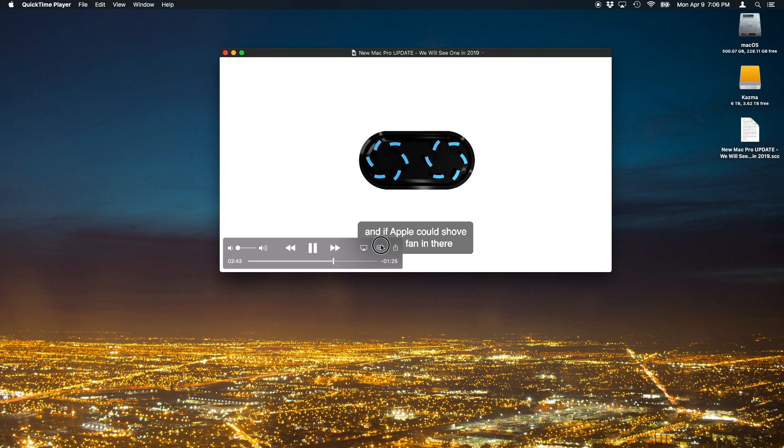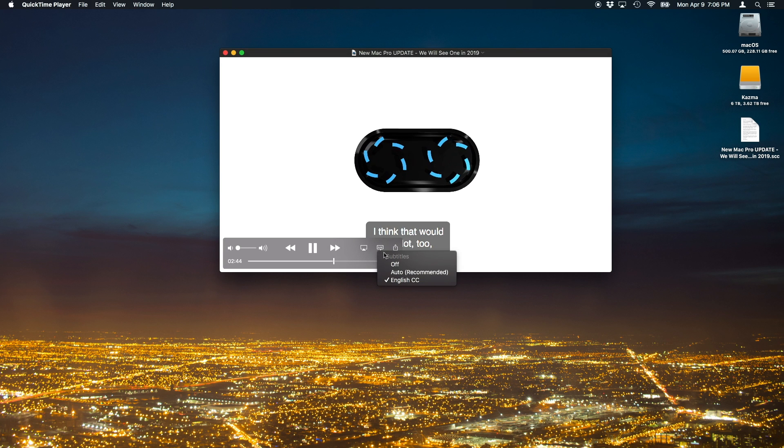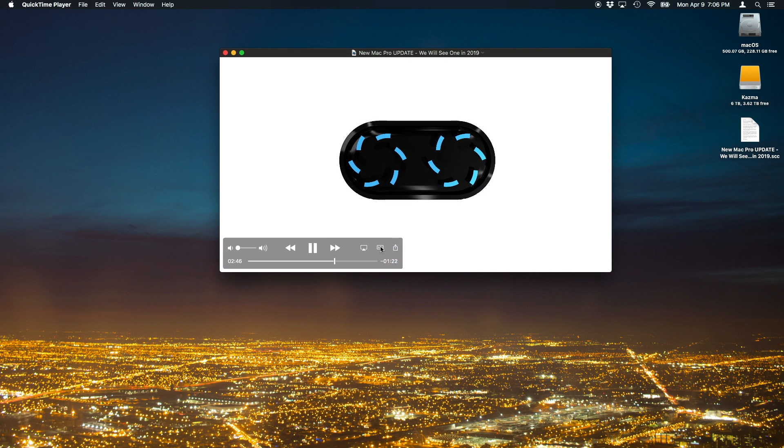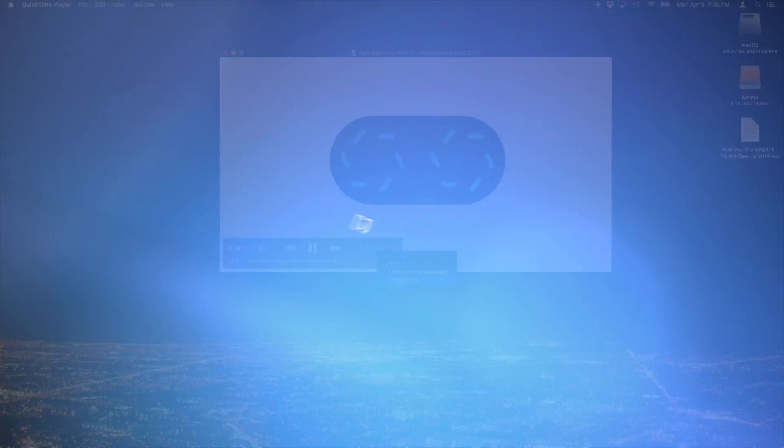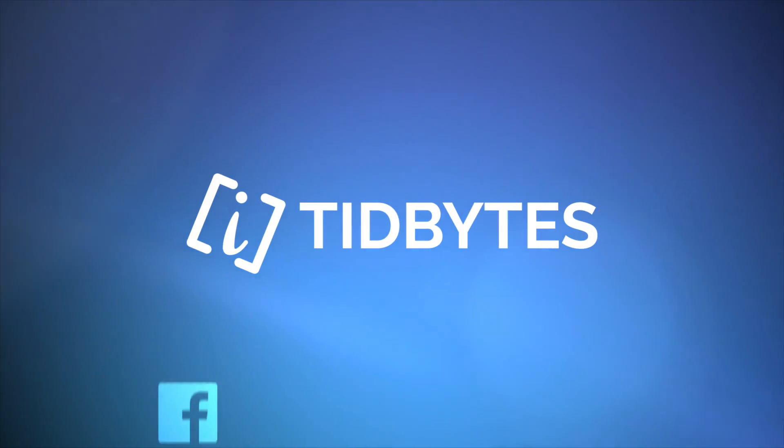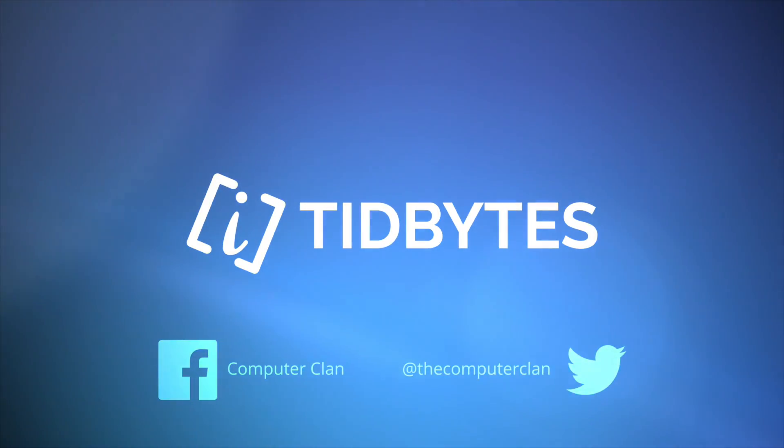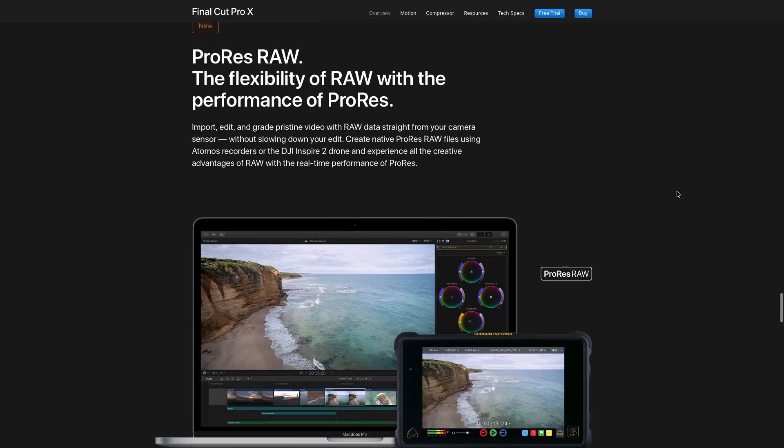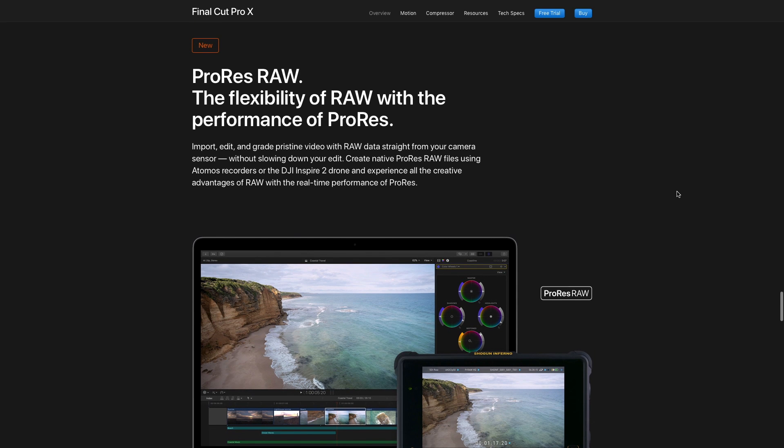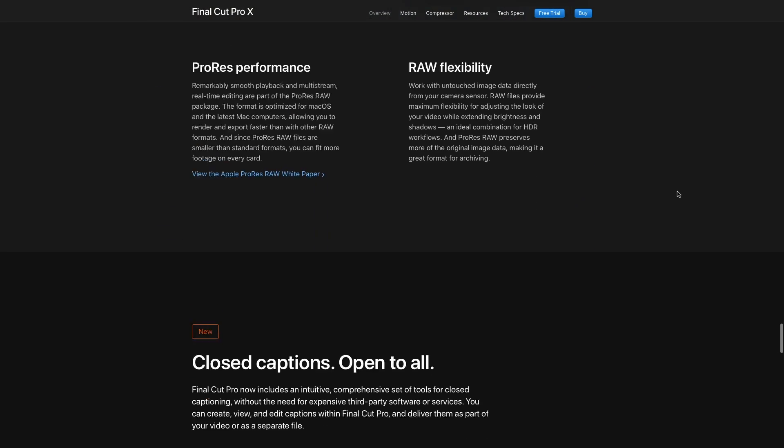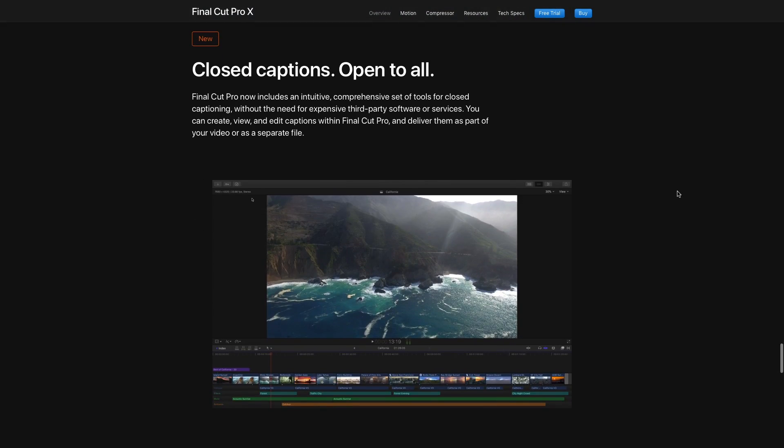Greetings Internet, I am Ken from the Computer Clan and today Apple has something new to share with us for Final Cut Pro X. Yes, there is a new version that now supports closed captions and ProRes RAW. That's pretty new and special, but today we're just gonna focus on a tutorial about how to use closed captions inside of this new version of Final Cut Pro X.